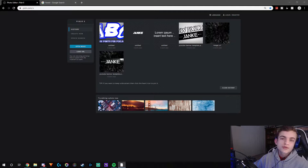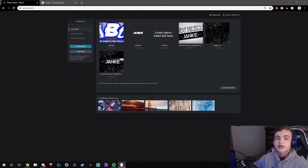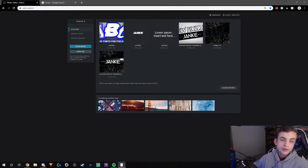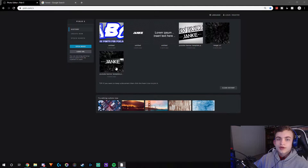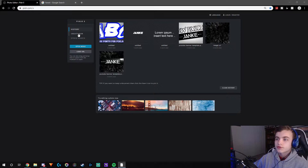Hey guys, what's going on, it's Janky. In this video I'm going to teach you guys how to make a custom logo on Pixlr E. I actually got a comment on my recent video and they were wondering how to make a custom logo on Pixlr E, so I decided to make one. Also guys, I put my face in the bottom corner — let me know how you guys like it.